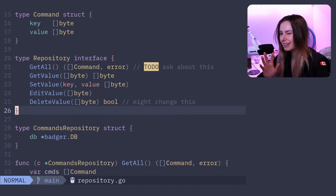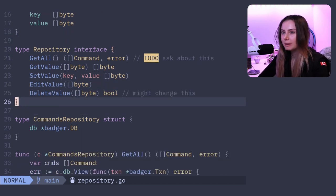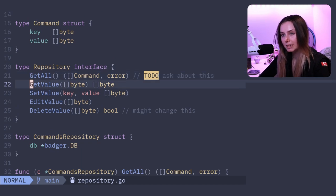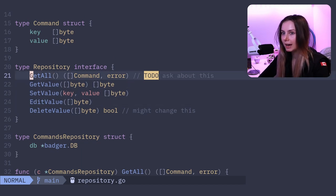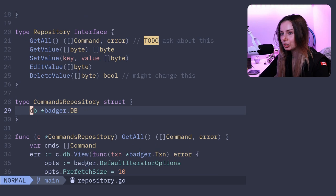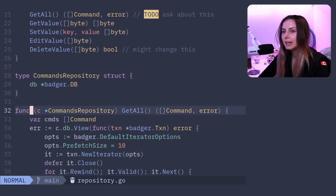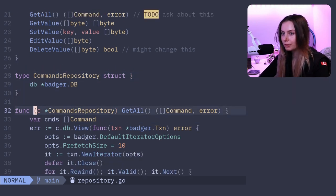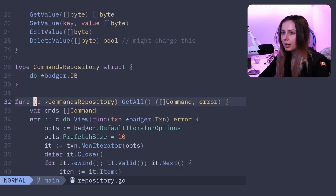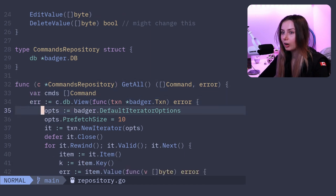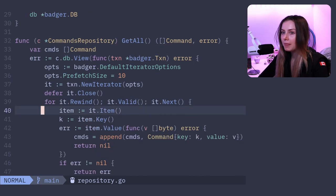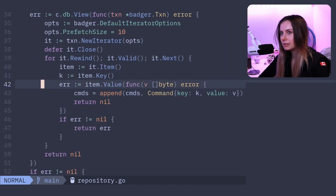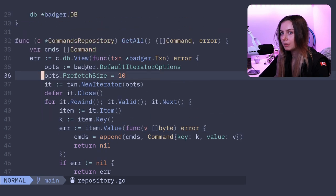I'm basically implementing the repository design pattern, kind of. So basically defining how I want to interact with my database, and then I have an interface that defines what those functions should all look like. Then I implement it with my commands repository data structure.